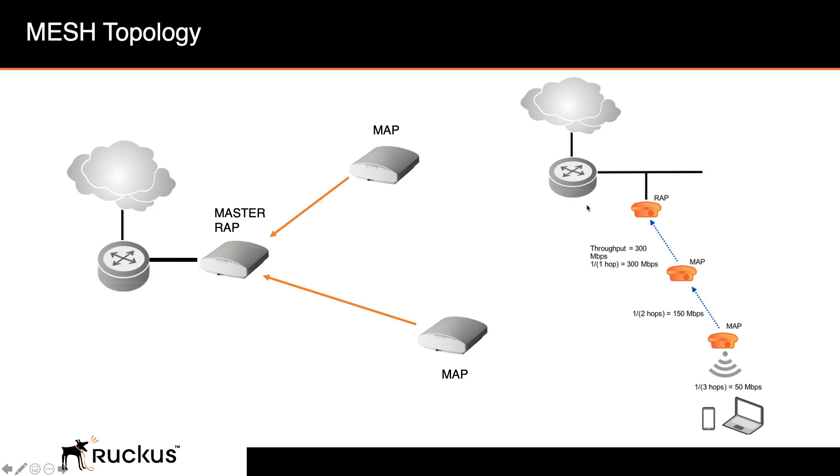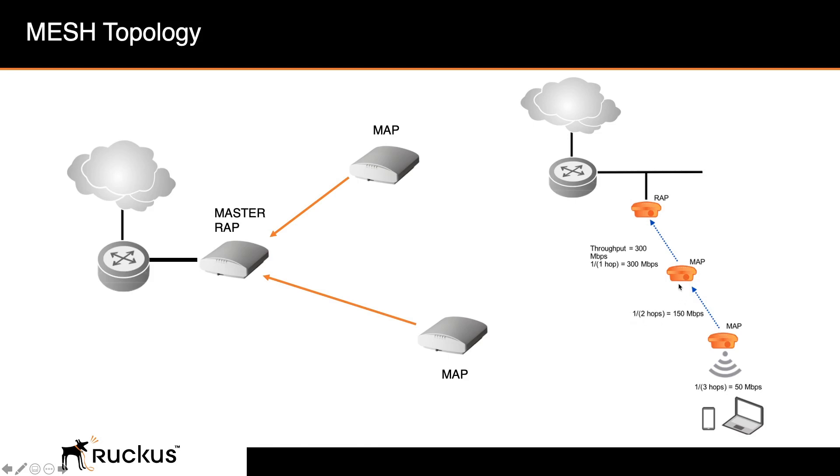Now what a lot of people don't understand about mesh is that it is a serious throughput degradation as you get away from your root AP. So for example, if my root AP is capable of 300 megabits of throughput, as we go down a hop away from the root AP, it's two hops. So it's one over two, so it's 50% or half of the 300 megabits, so it's 150 megabits of throughput.